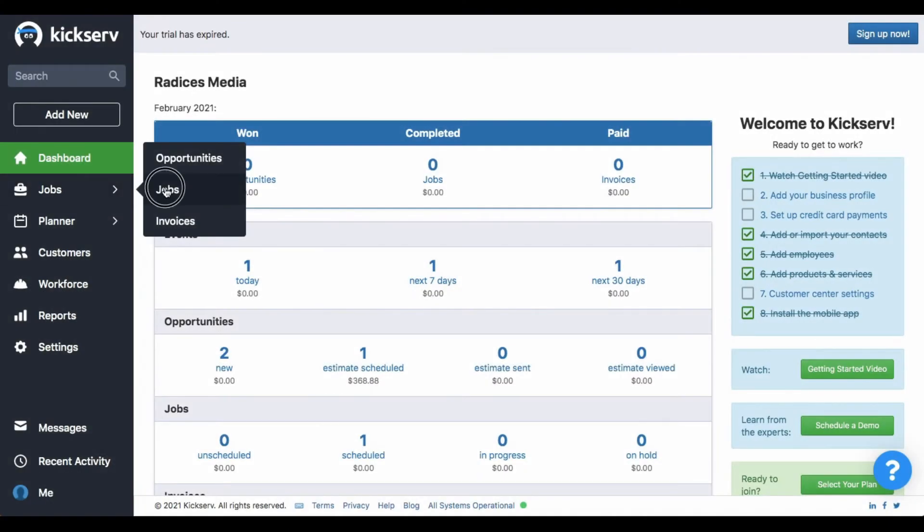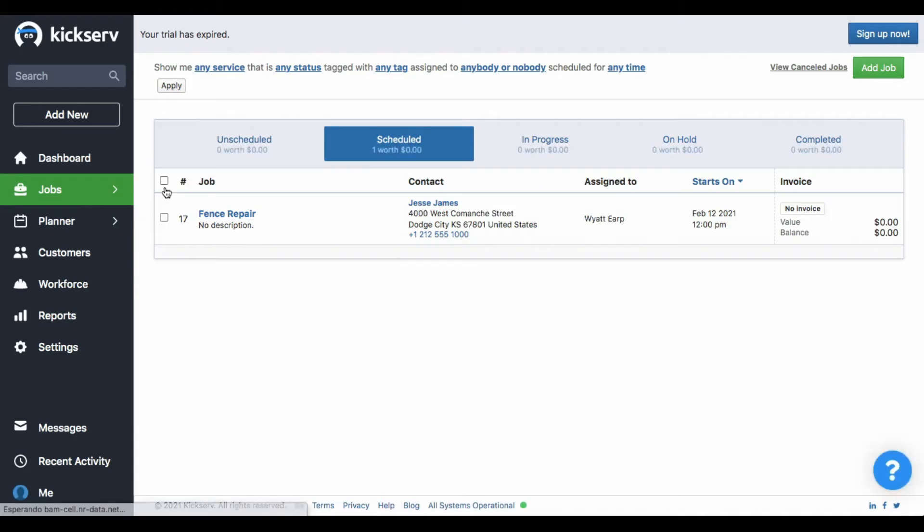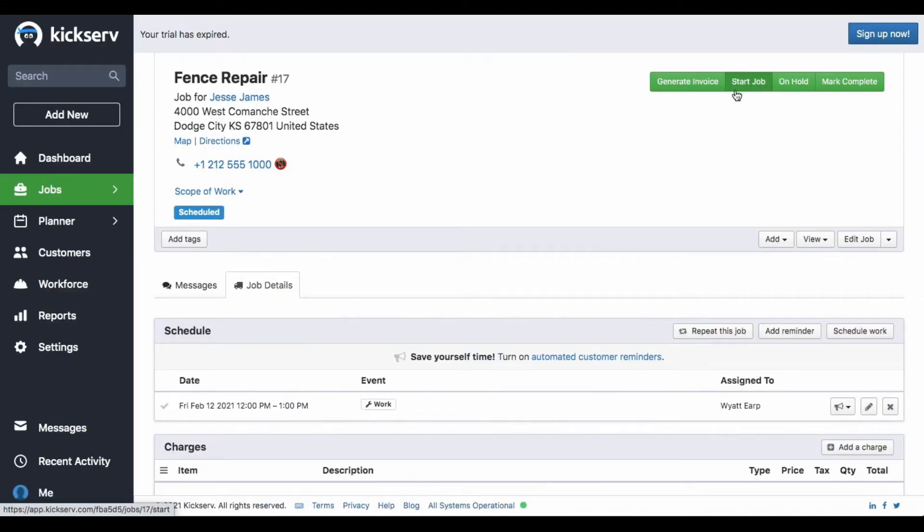The purpose of it is to have your technicians click on it when they go out to have a job done in order to register when and where they started the job.